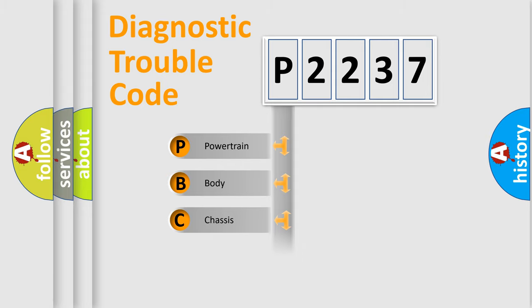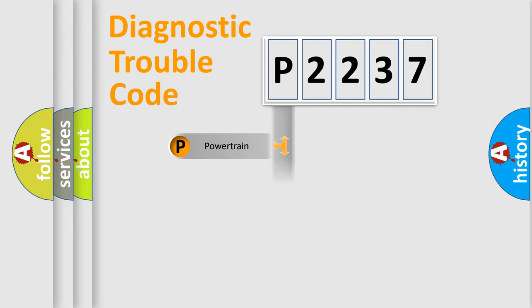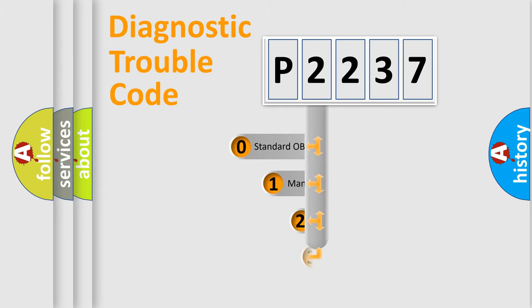Powertrain, Body, Chassis, Network. This distribution is defined in the first character code.